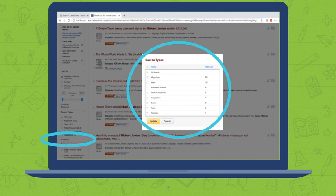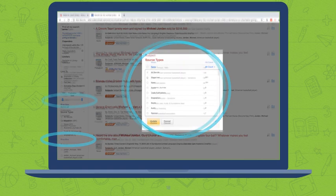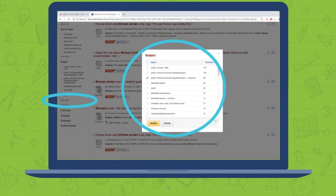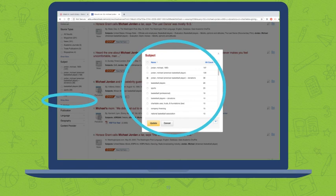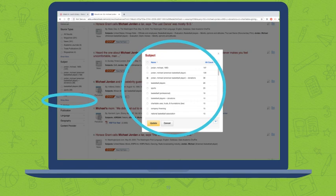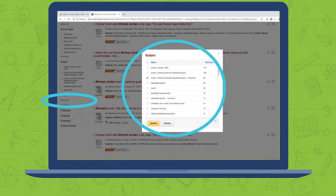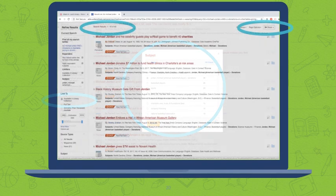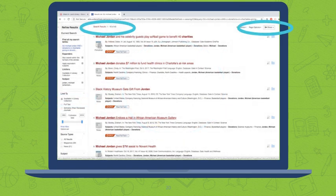The subject limiter is the one that I am always finding is most helpful. In this one, I start scrolling through and I see Jordan Michael, American basketball player, donations. That's exactly what I'm looking for. I want to know what kind of donations he's made, what kind of charitable giving he's done in his life. So I check that box. You could check multiple boxes and then hit update. But this subject seems to hit right on what I'm looking for and it only has 36 results, which is excellent. They came up with 43. But that's so much more manageable than looking through 700,000 sources.